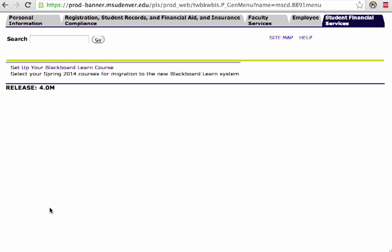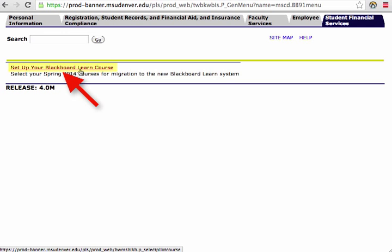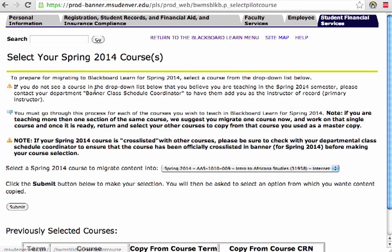Go ahead and click that, and we're brought up with an option to Set Up Your Blackboard Learn Course. This is going to be for the Spring of 2014, so let's go ahead and click this Learn Course.